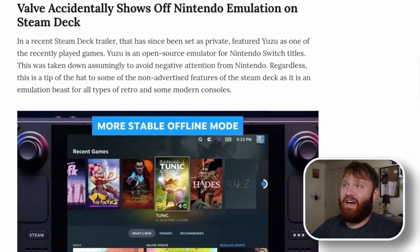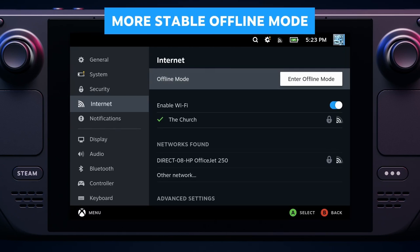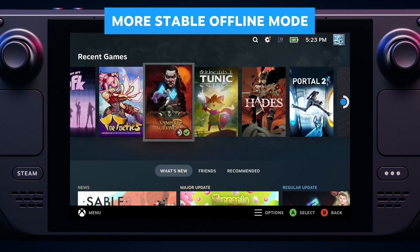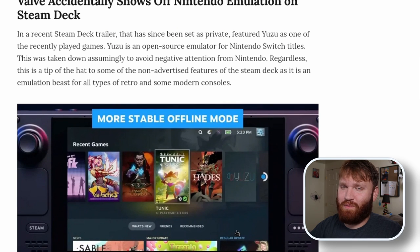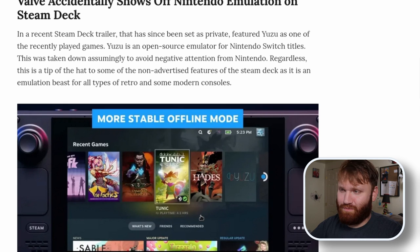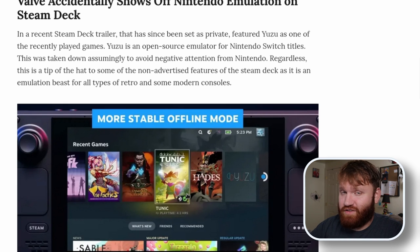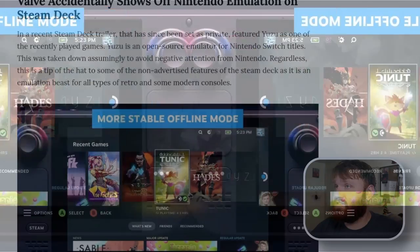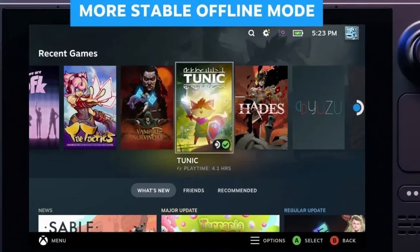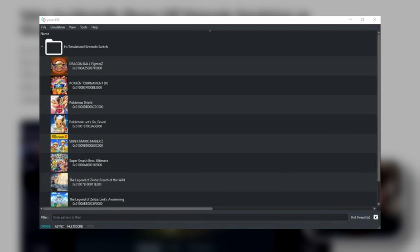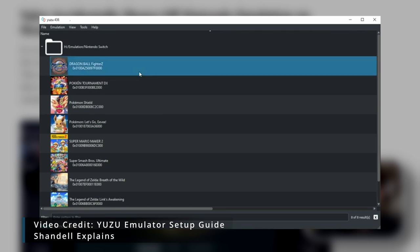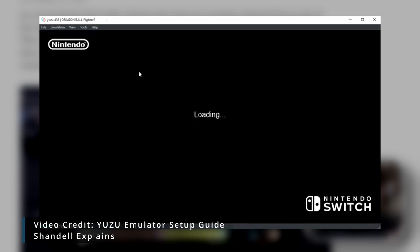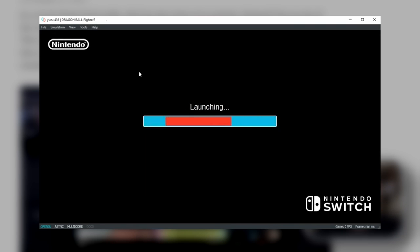Now, this one's pretty cool. Valve accidentally shows off Nintendo emulation on a Steam Deck trailer. Now, unfortunately, we can't see the actual video because they went ahead and made it private. Took it down for good reason, assumingly to avoid any negative tension from Nintendo themselves. But you can see right here we have Yuzu, I think is how you say it, which is an emulation application for Switch games.